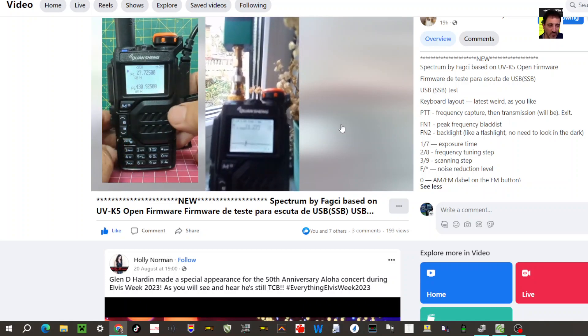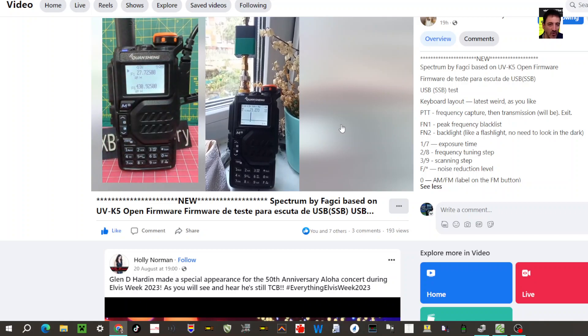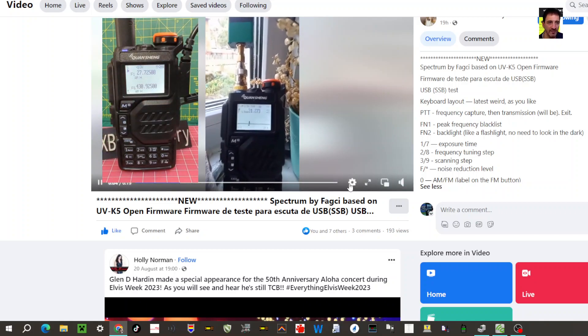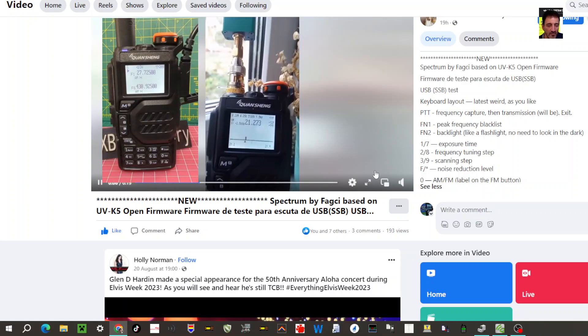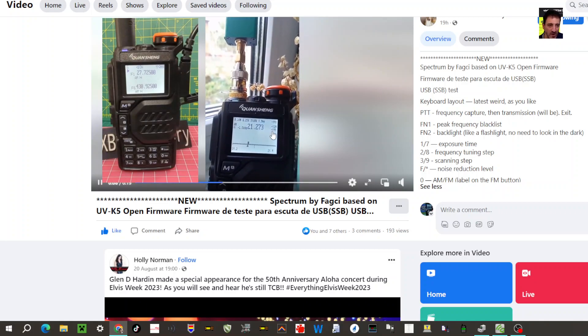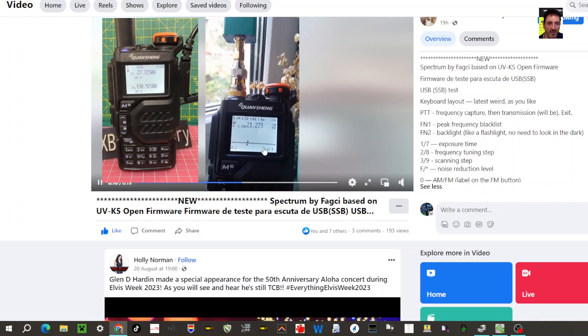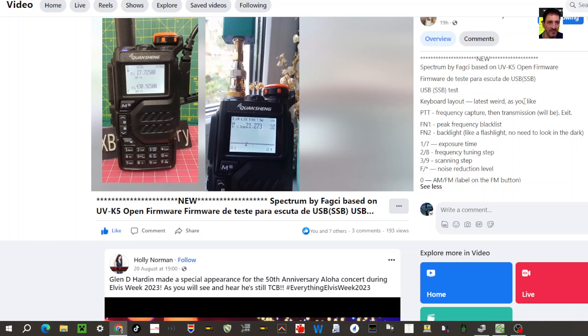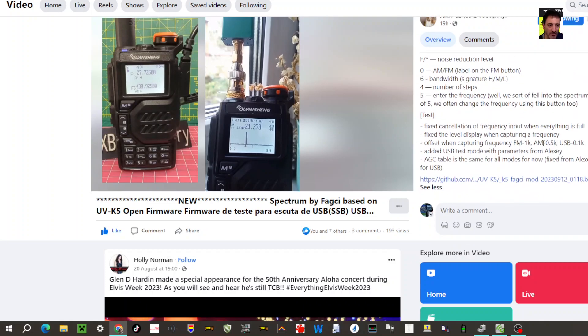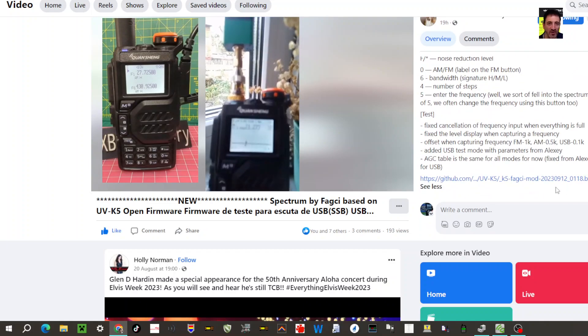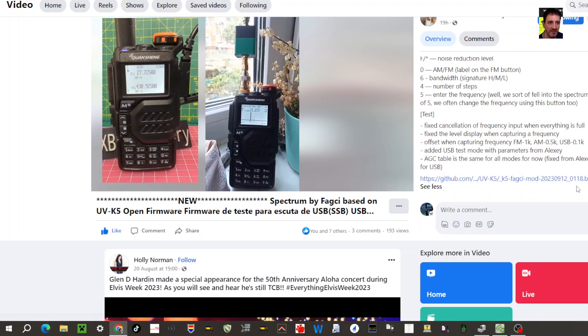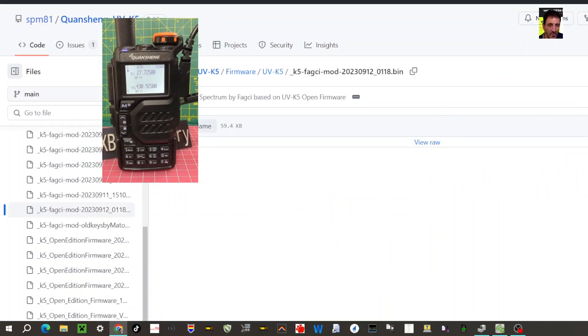I can't seem to work out how to get the spectrum on the screen the same as this video you're seeing in the background. At the bottom there's the scope. Now I've got the link here which is this one, 2023912 bin 0118, which takes me here, and this is the bin that I used and it seemed to work.